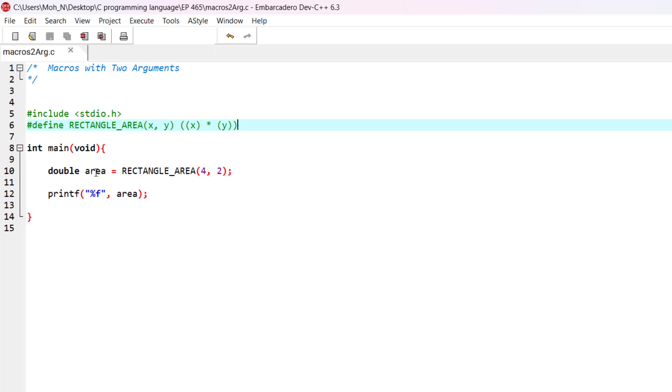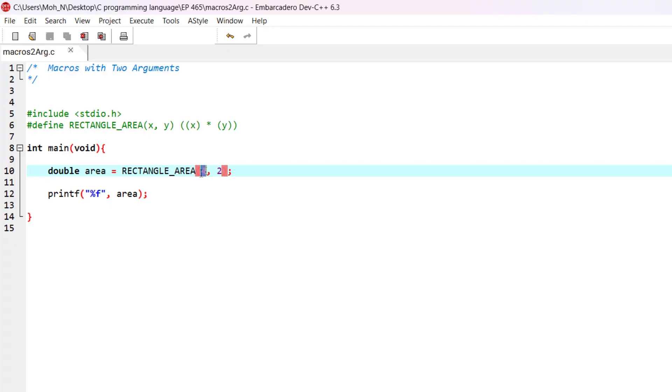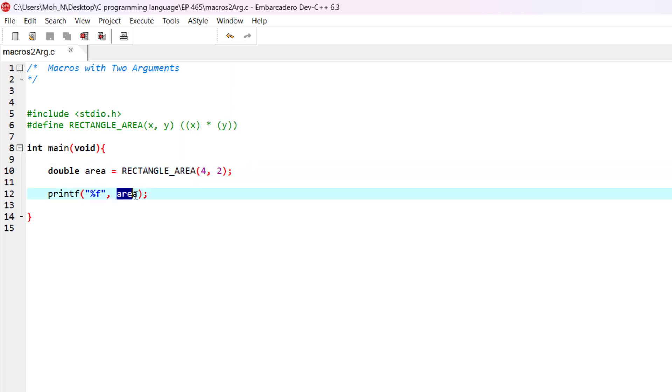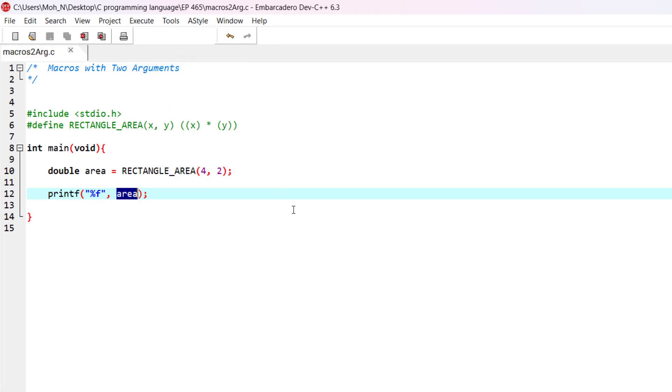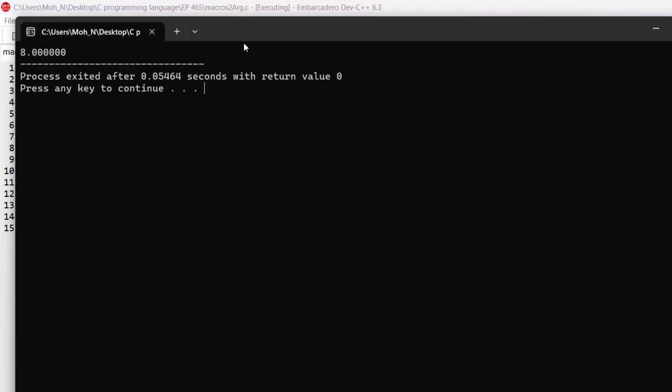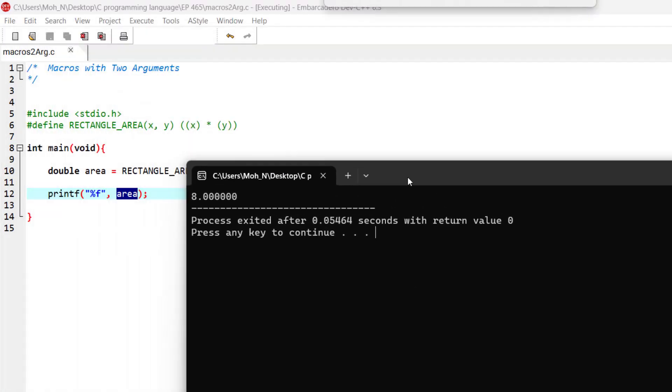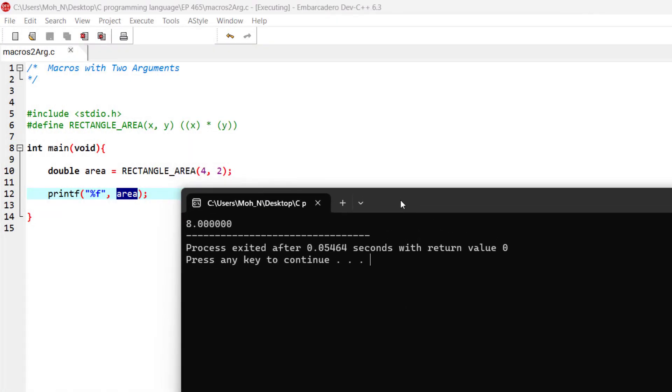You can see that we want to find the area of a rectangle with four units and two units of size, and the result is going to be stored here in the area. If we want to print the value of the area, you will be able to see that we get the expected results.